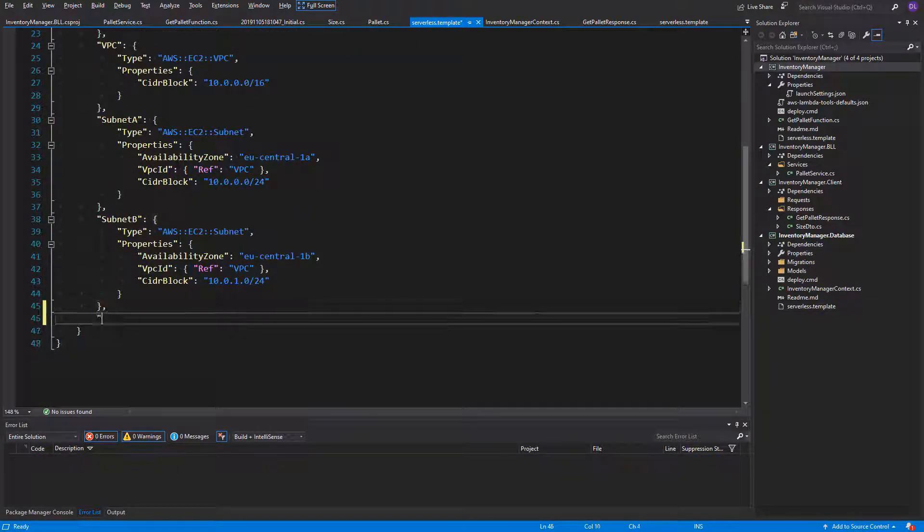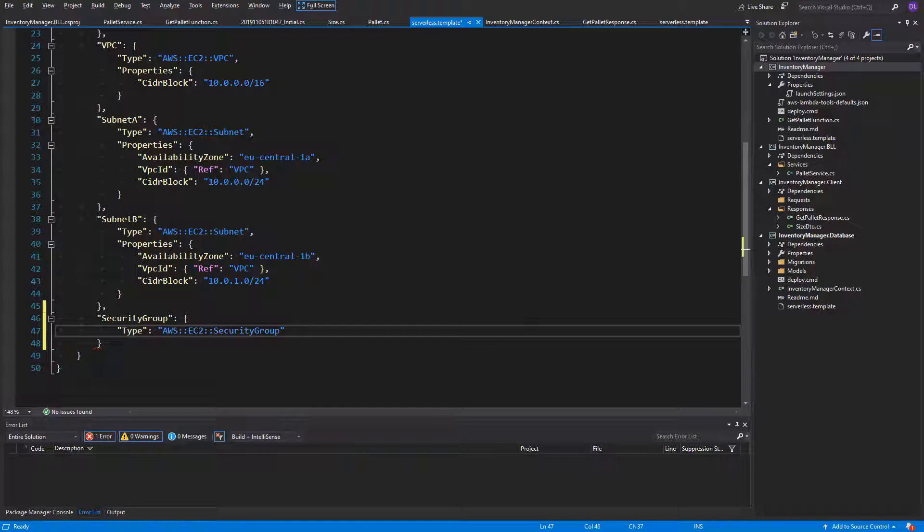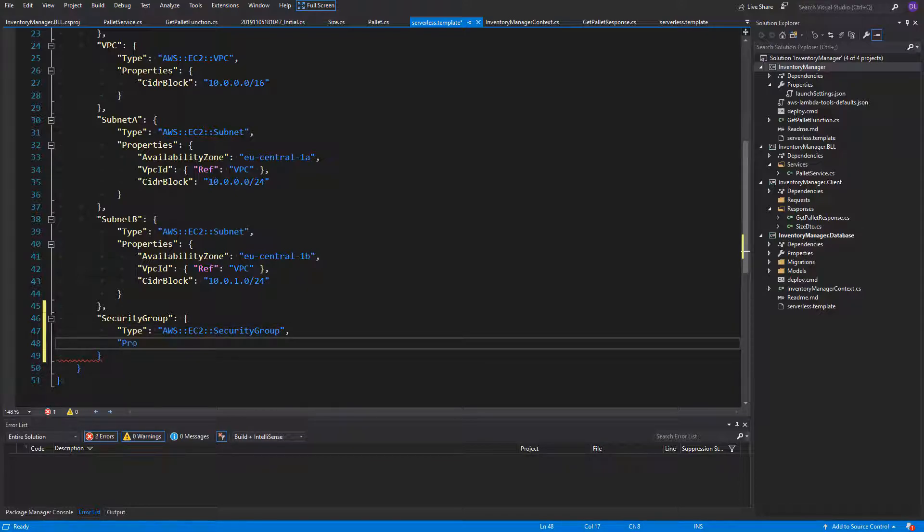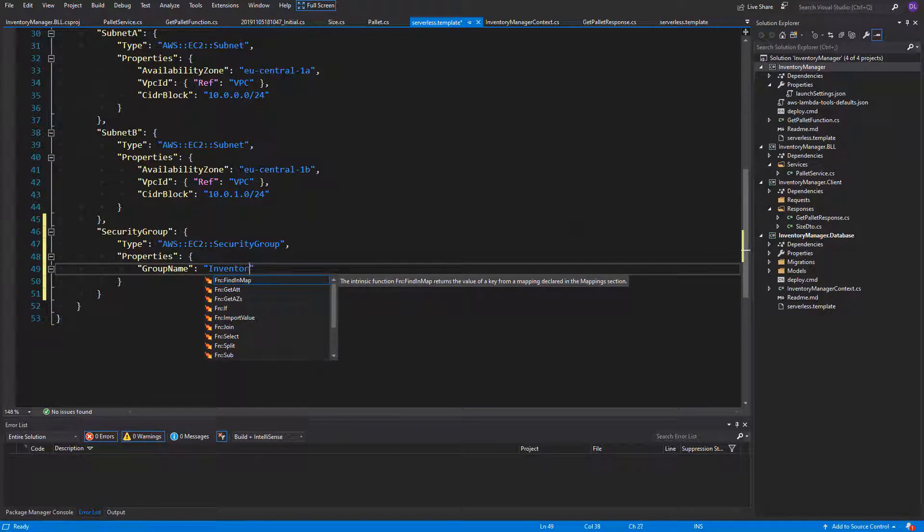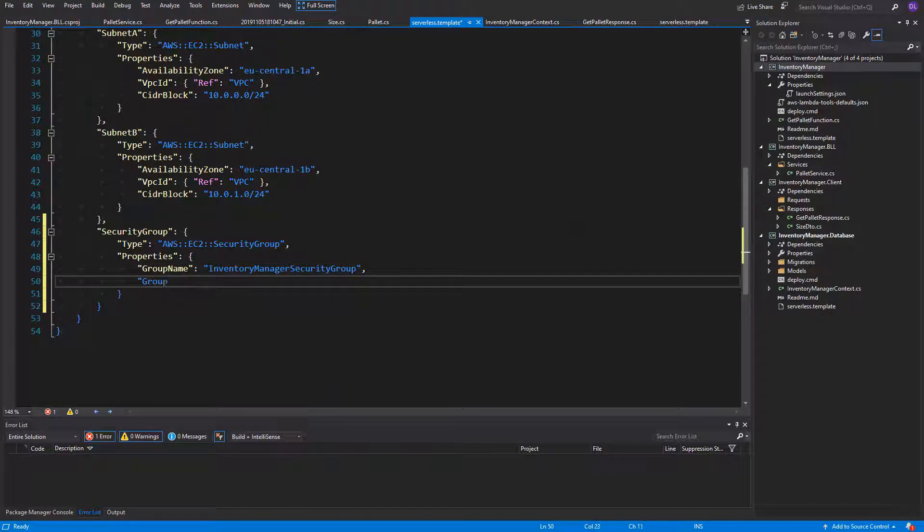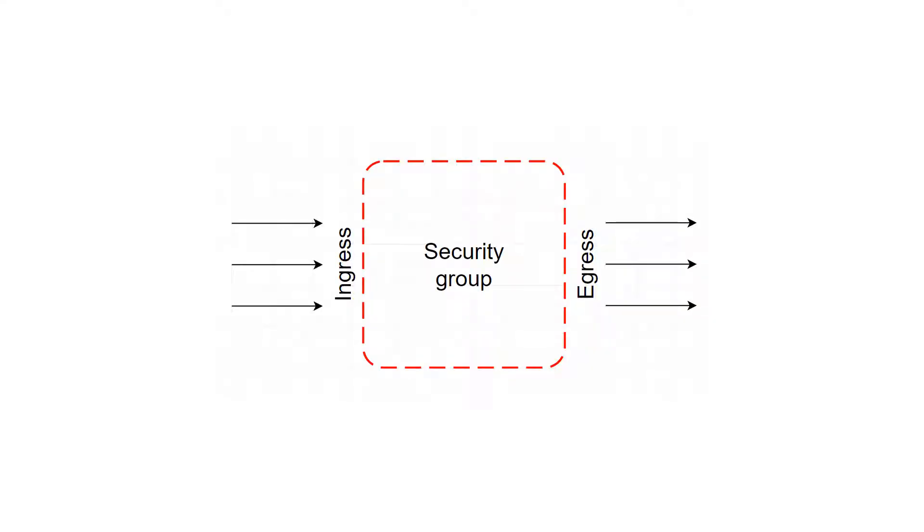Now let's go straight into the security group. The name here is security group and it's also of type AWS EC2 but then security group. Here we can name our group to recognize it easier in case you have more security groups created on your AWS account. It can be done by specifying the group name property. I'll name it inventory manager security group. Also, we can add a description: the security group for inventory manager stack. And here we have two important things: security group ingress and security group egress. Imagine it like that. We have our security group in the middle and on the left are incoming requests. In the ingress section, we're specifying which of them is allowed to enter our security group.